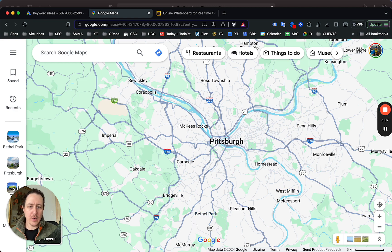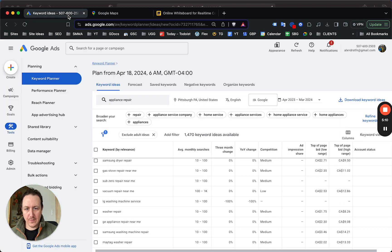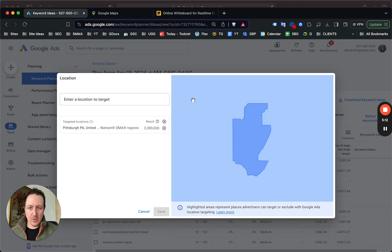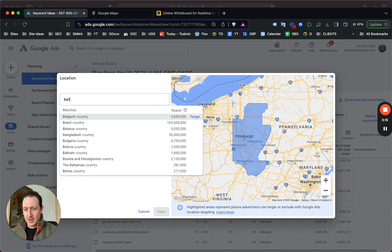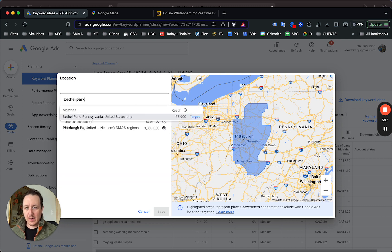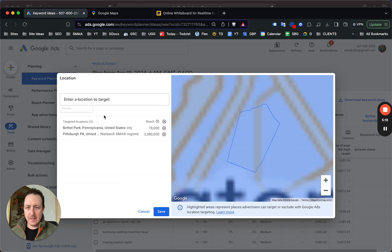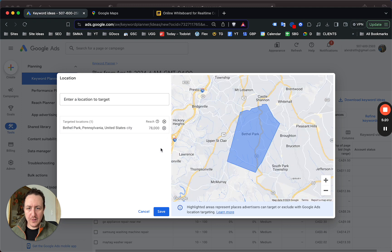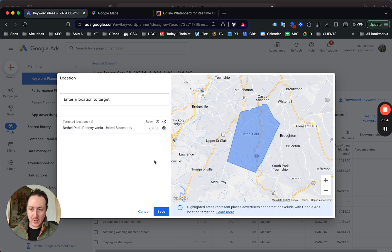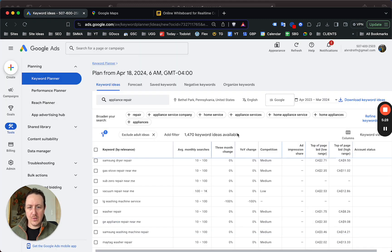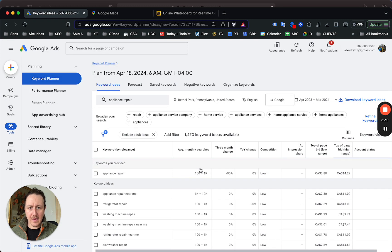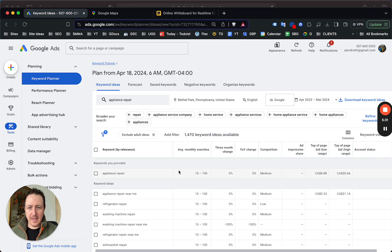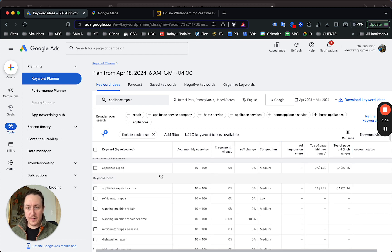Let's use Bethel Park for an example for this video. What you would do in Google Ads is you would just change the location to Bethel Park—get rid of Pittsburgh. You can see there's 78,000 people within Bethel Park, so again, that's enough to create content specifically for Bethel Park. Just hit save and this should update.